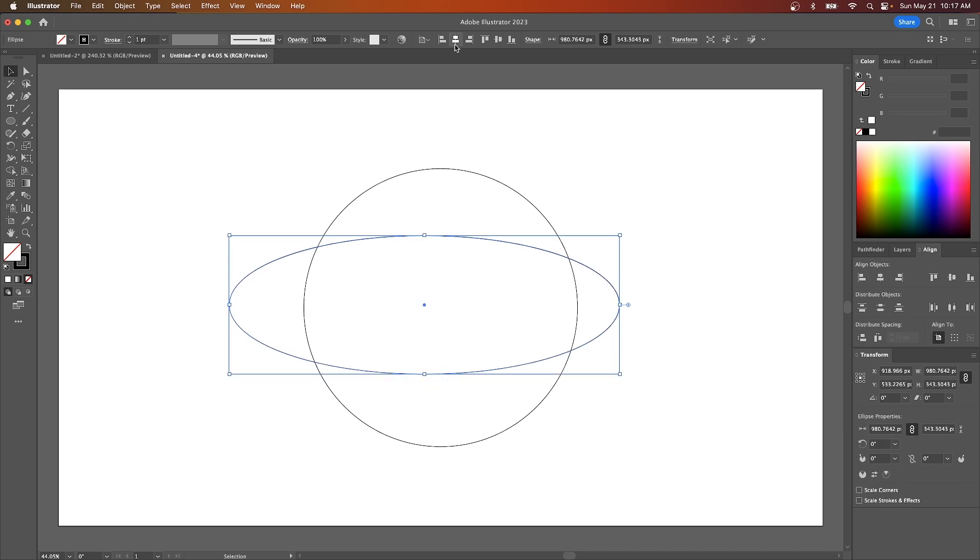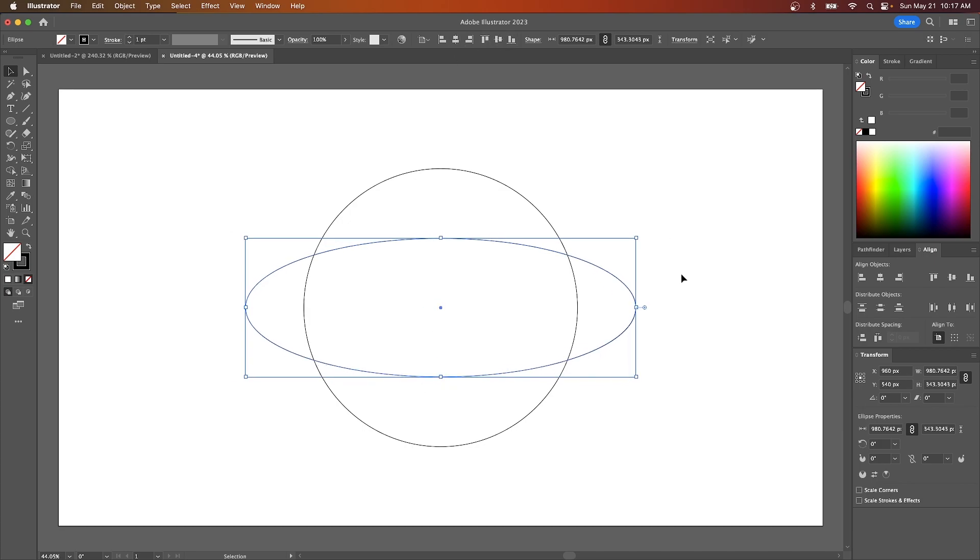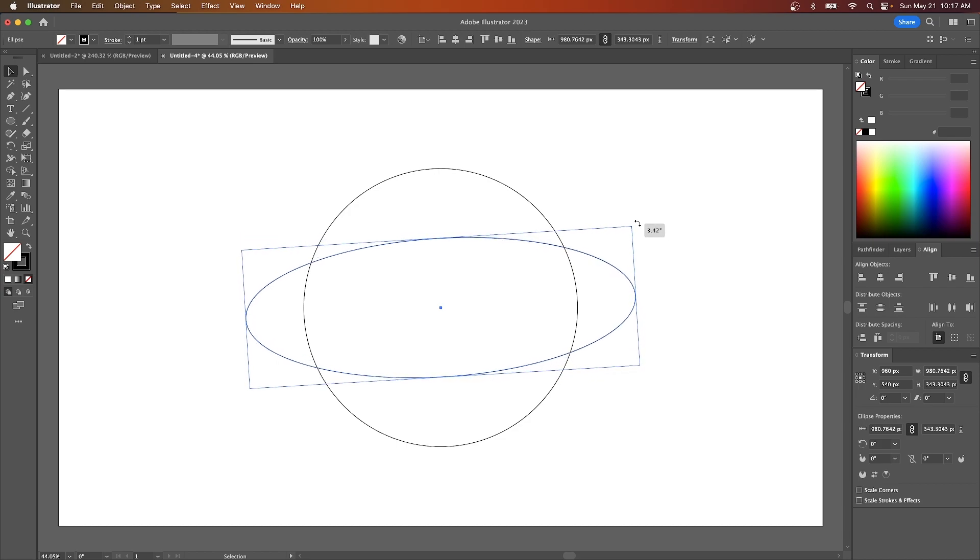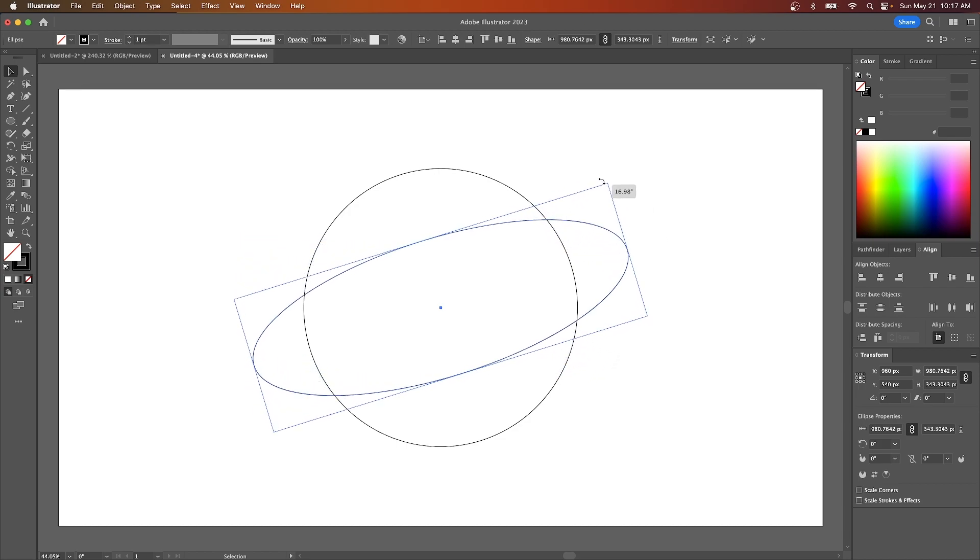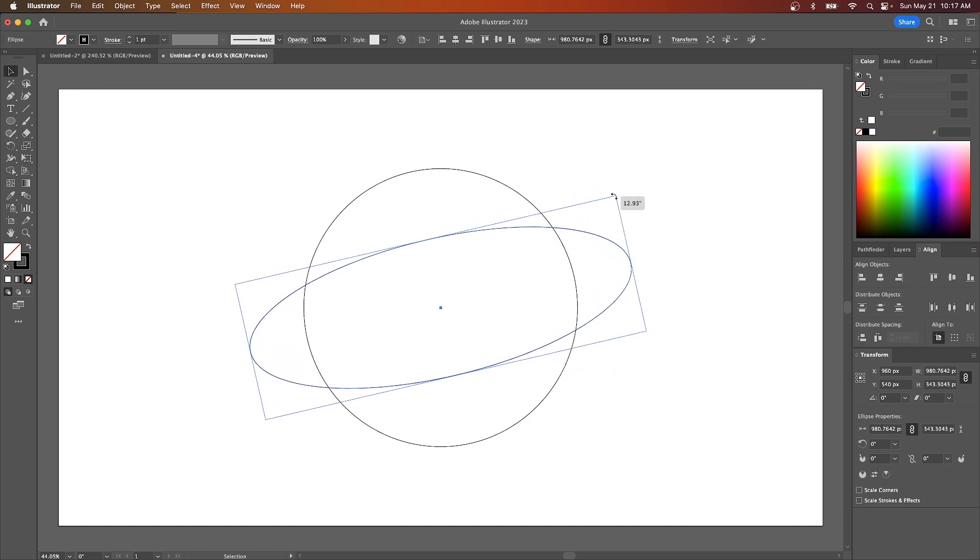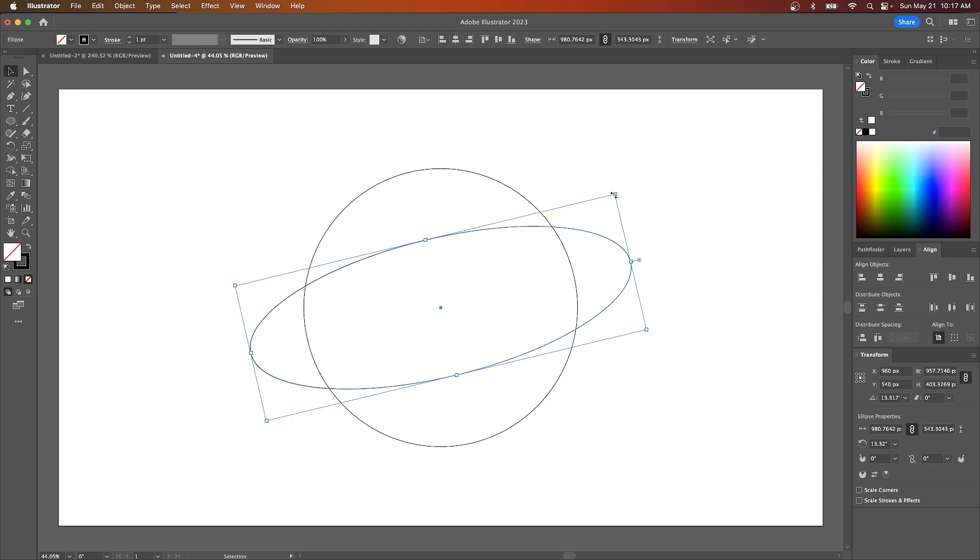And let me center that up on the page as well. And then I'm going to rotate this around a little bit so let me take this and move this around like that. And that's looking good right there.